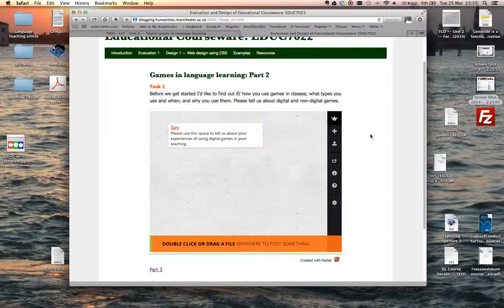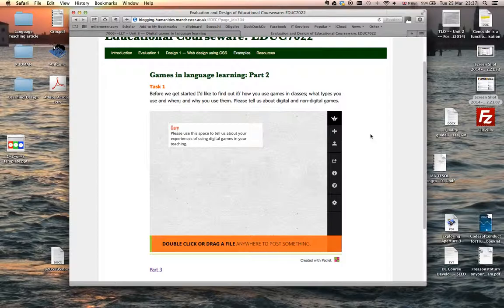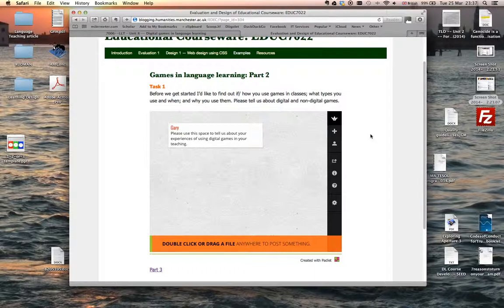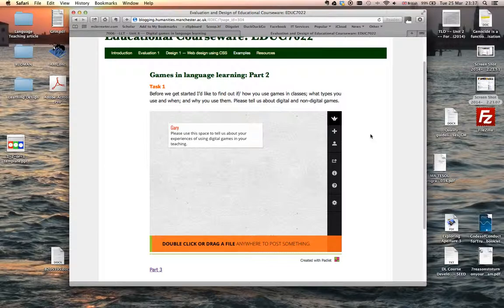So the first task is to get a sense of how you use games in the language classroom. I'm obviously particularly interested in digital games but I don't want to exclude other kinds of games. So this is a Padlet, and it's a kind of interactive whiteboard. This links back to our discussions about computer-mediated communication, so you click on the board and you can post ideas about your use of games. This tool used to be called Wallwisher in the past but it's now changed its name.